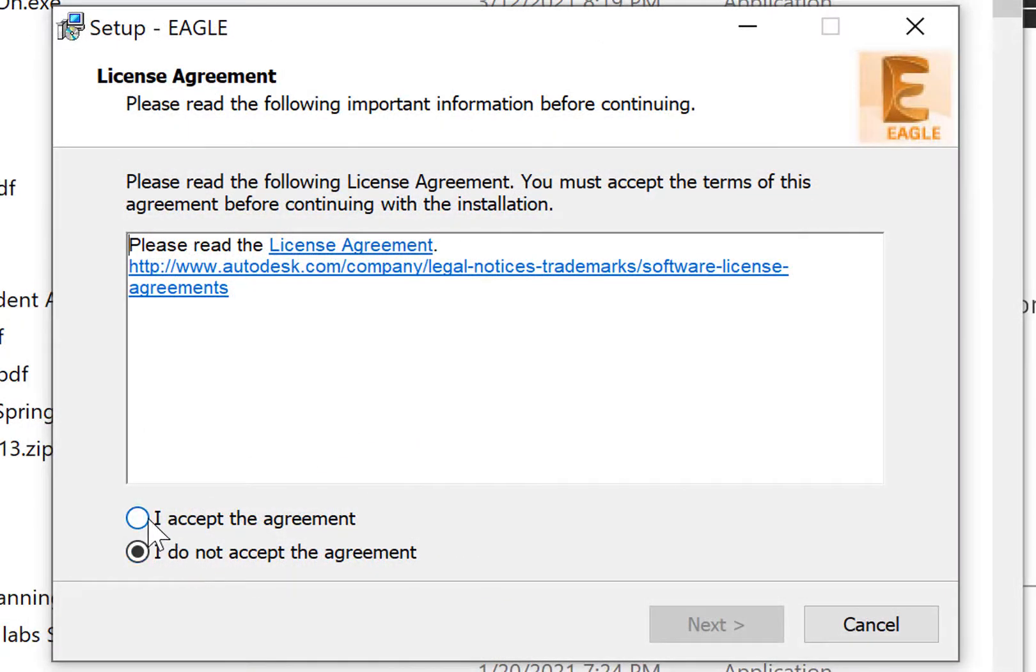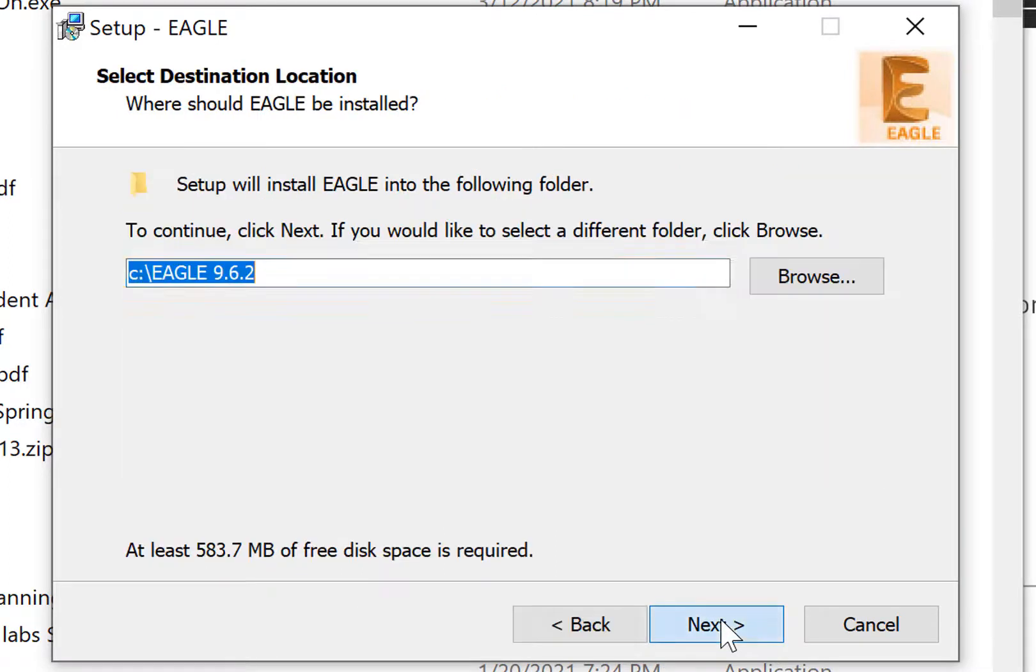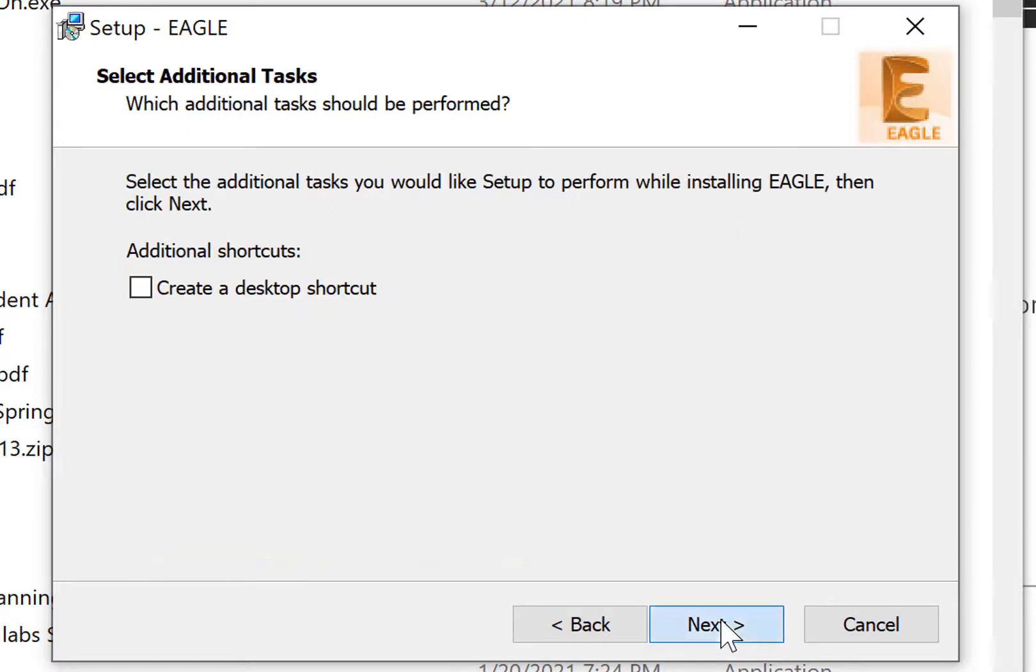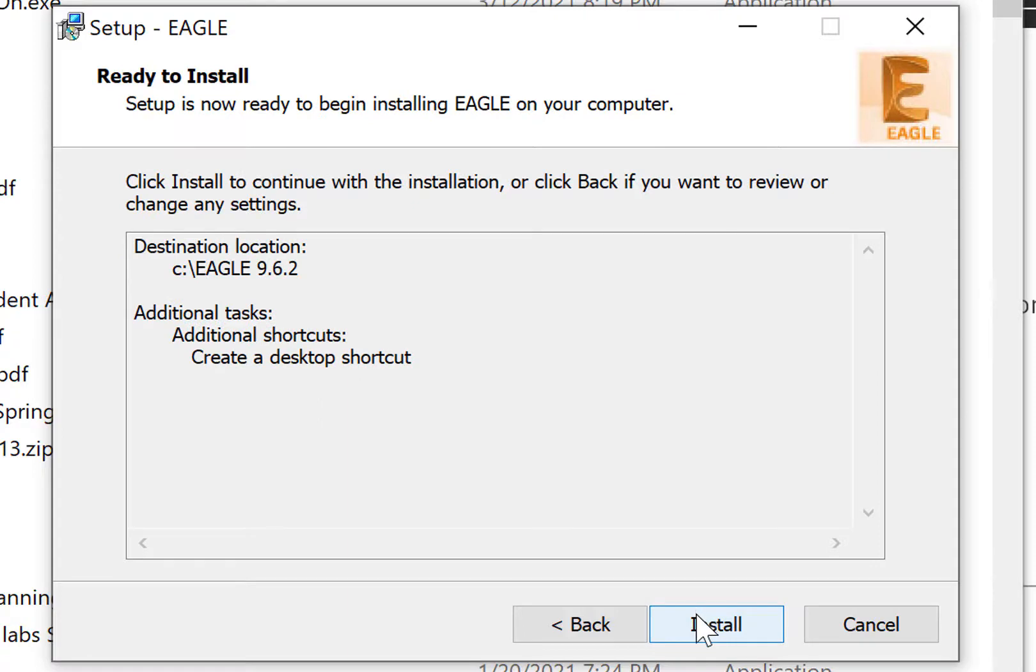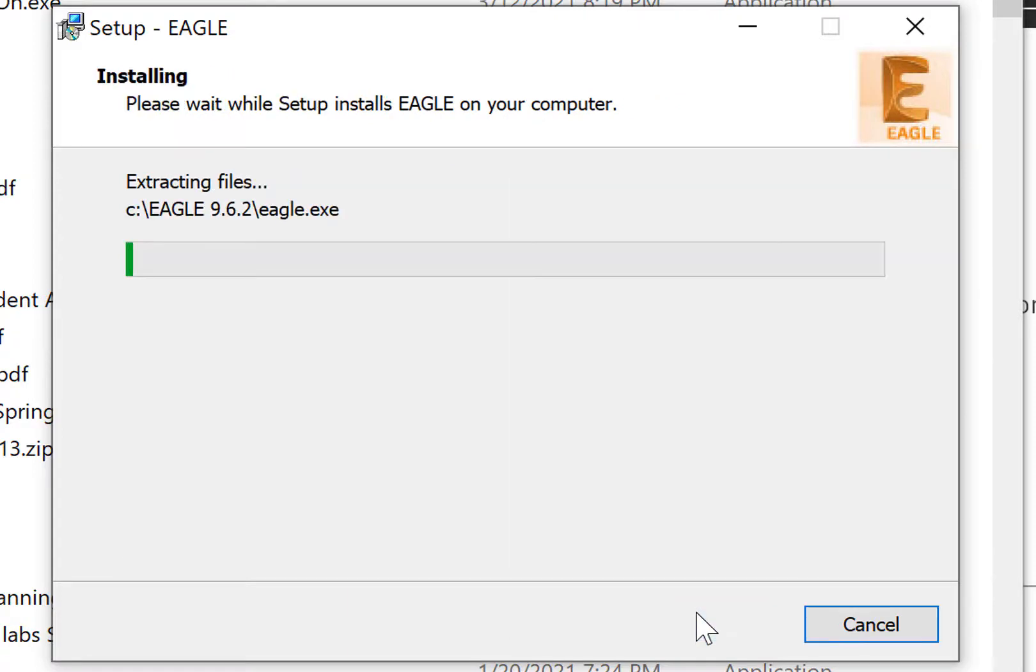Accept the agreement. Pick a spot. I like to pick the usual spot, but create a desktop icon. And install.